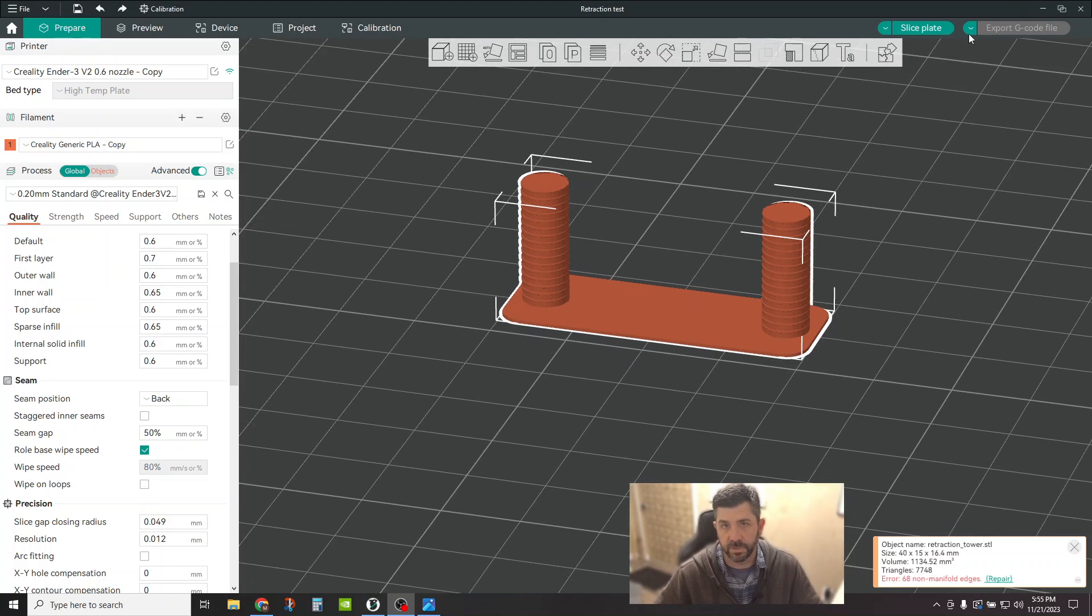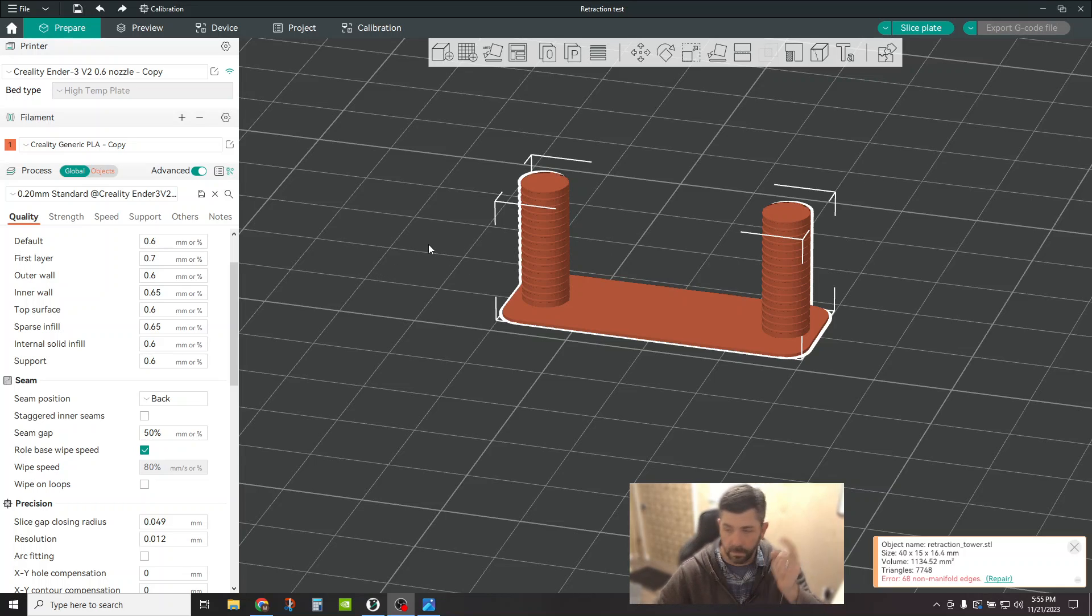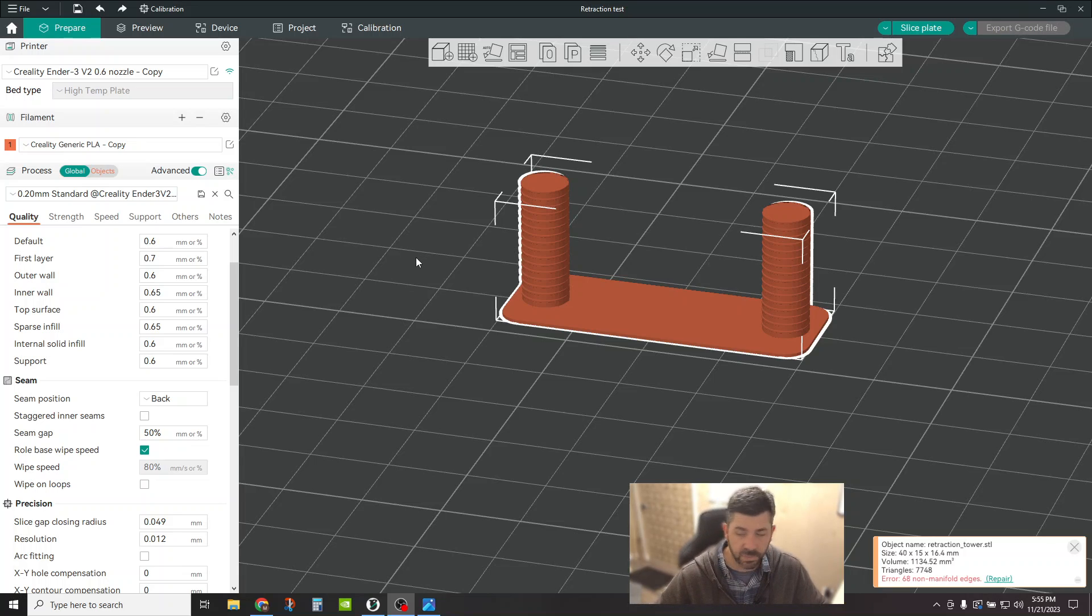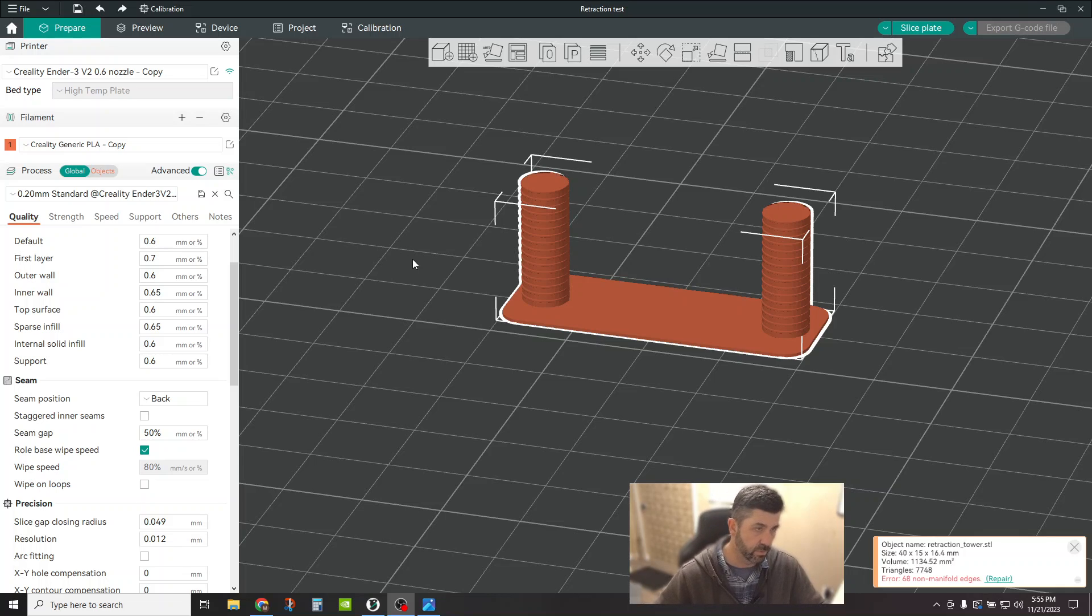Now, before you go off and just say slice plate and go run, go do two things. One, make sure Z-Hop is turned off, right? Z-Hop promotes stringing and it will give you a bad test result if you have it turned on. So turn it off.